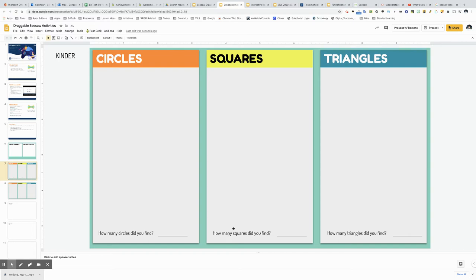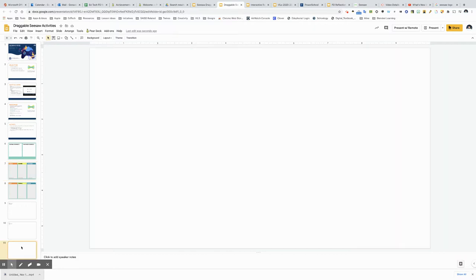I'm going to show you how to create a graphic organizer exactly like what you see here on the screen in Google Slides.